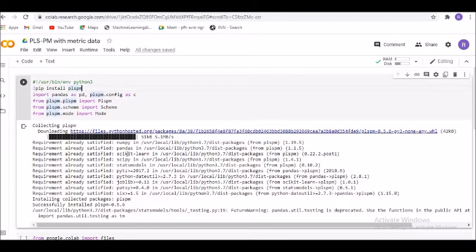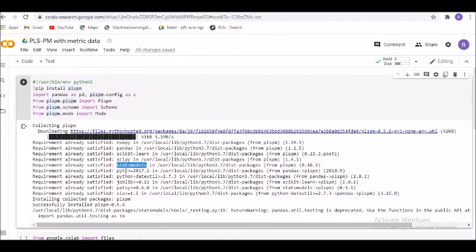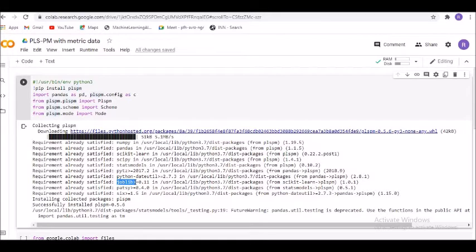You can look at the kind of packages that we have got: scikit-learn, scipy, statsmodels, pytz, python data utility, and joblib. These are all the different packages that are available and have been installed as part of PLS-PM.